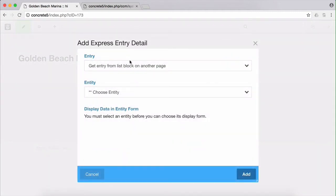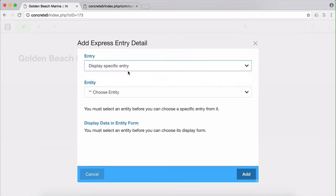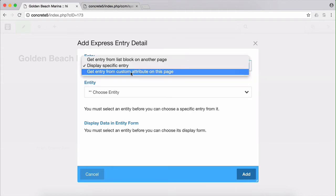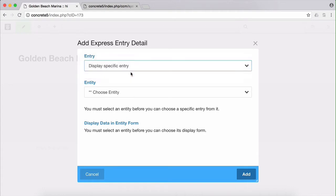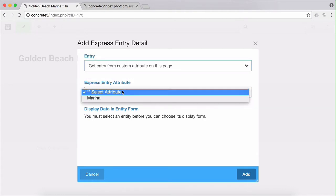First we're going to choose how we retrieve the relevant entry for this page. We can do this in a couple different ways. We can populate the entry from an external Express search block from another page, we can display a specific entry, or we can use a custom attribute from the current page. And that's what we want to do, because it is what we have set up already with our marina's custom attribute.